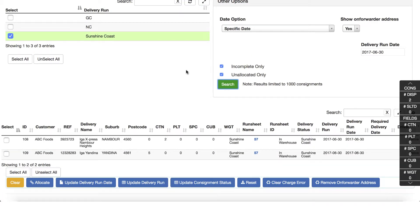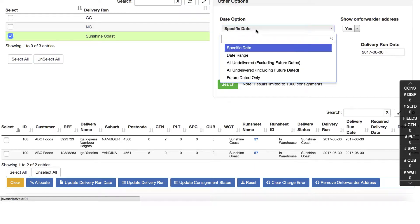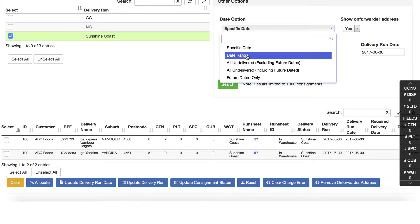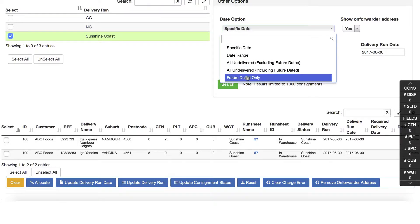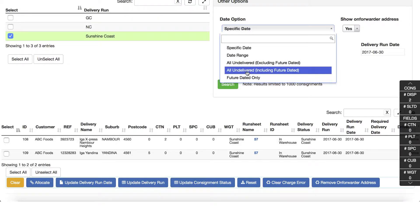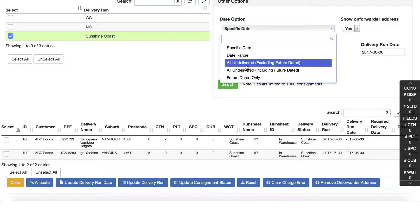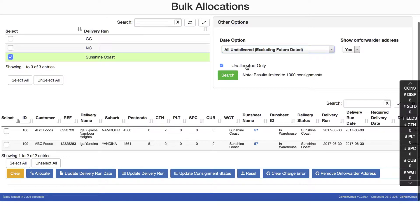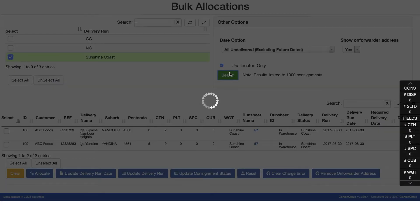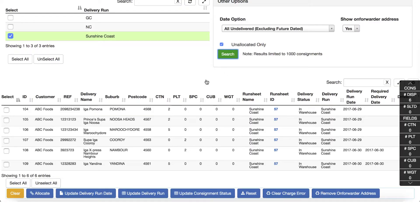If we review the search criteria, there are a few other options: selecting a specific date range, all undelivered excluding future, or including future and future dated only. In this example we want to search for any consignments not delivered yesterday, so select all undelivered excluding future and click search.